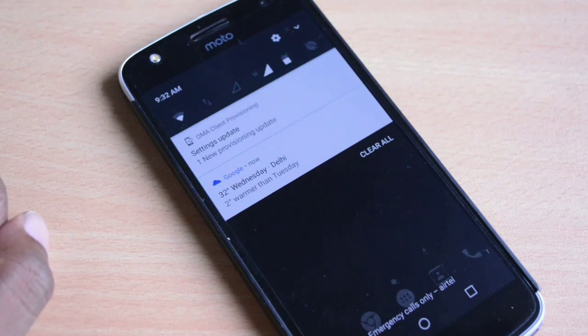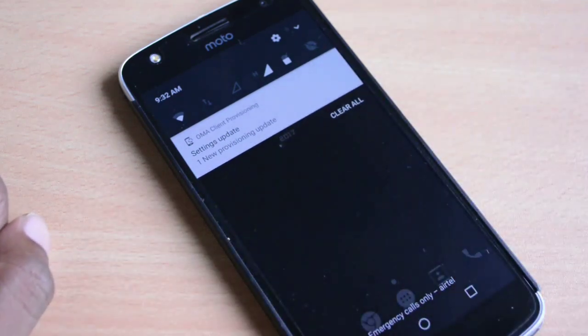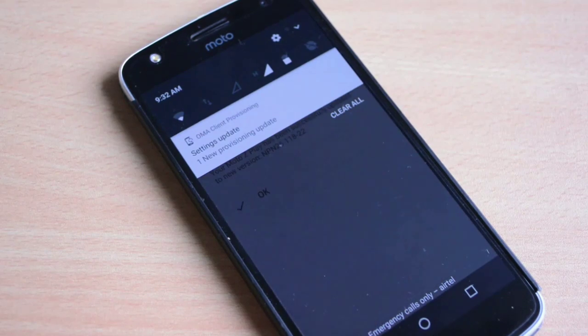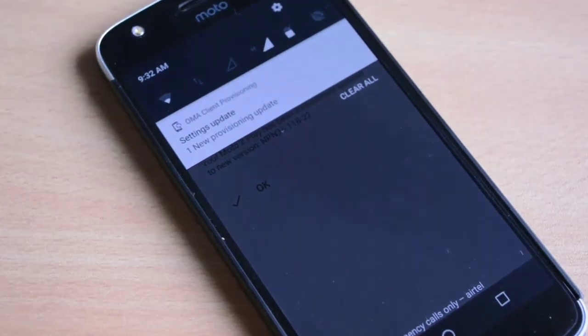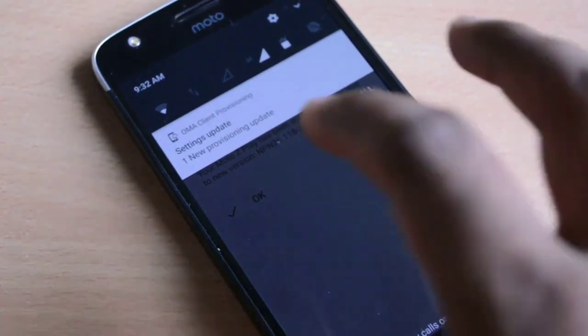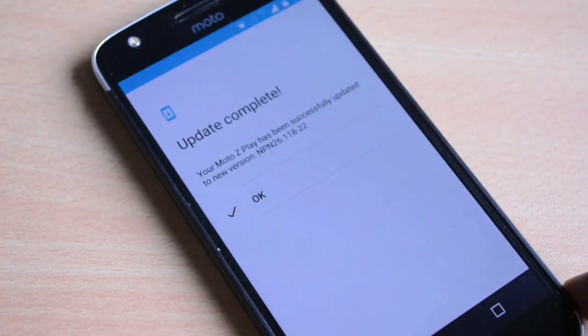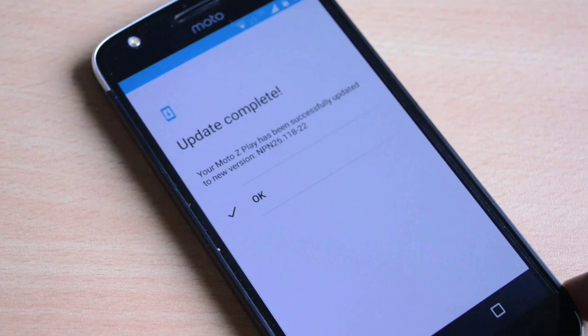Finally, after some time you will be coming across this screen which says that your Moto Z Play has been updated to new NPN version 26.118.22, and this finally confirms that your phone has been updated.